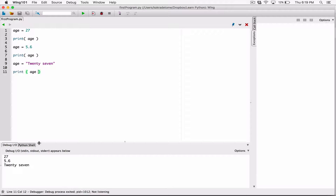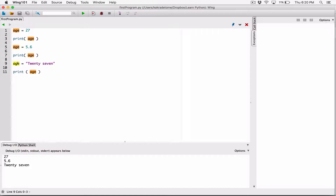So over here, age was 27. Now age has been reassigned to 5.6. This 27 value is hanging — it's not referenced by the variable age anymore, so it will be gotten rid of through garbage collection. At this point, age is 5.6. Then age has been changed to the string 27, which means 5.6 is no longer referenced by age. These two values, 27 and 5.6, will be gotten rid of through garbage collection, and age is now referring to the string 27.